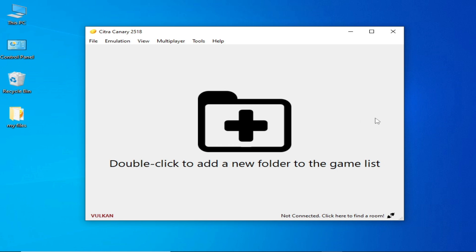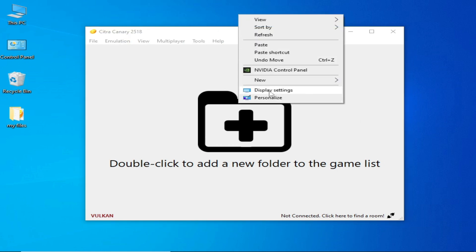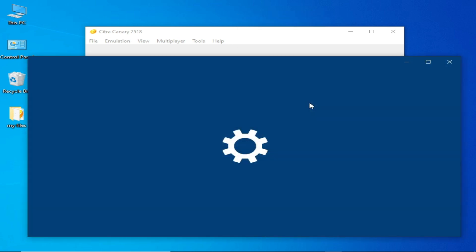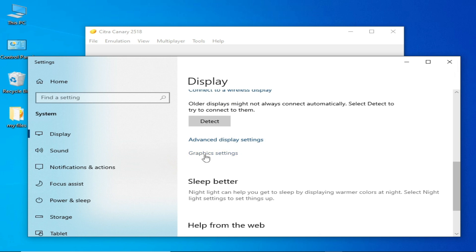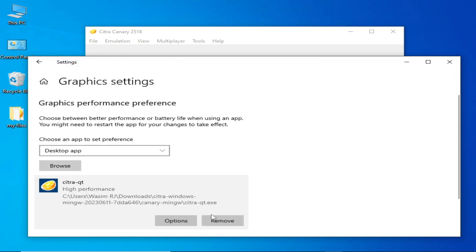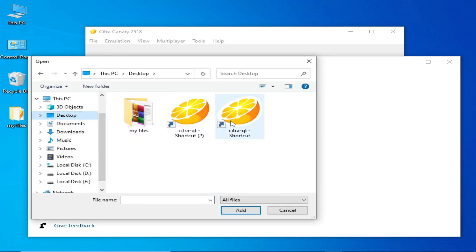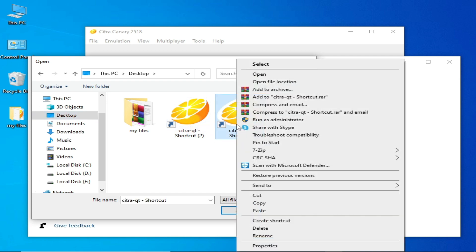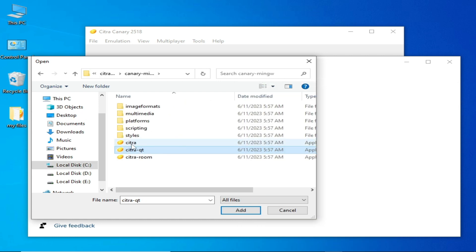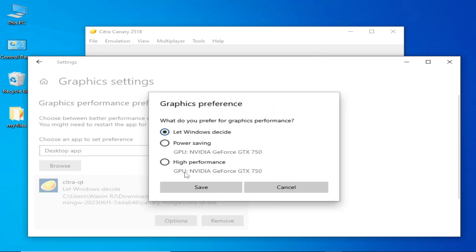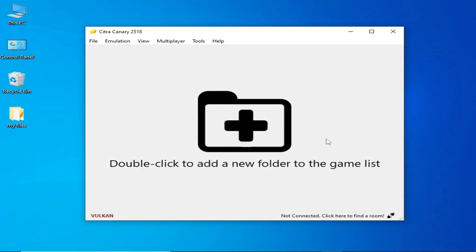For more settings, right-click on the desktop and go to Display Settings if you have Windows 10 or above. Scroll down and go to Graphics Settings. Remove any old application entry and click Browse, then navigate to your Citra emulator folder, select the Citra Canary executable, add it, set the option to High Performance, and save.